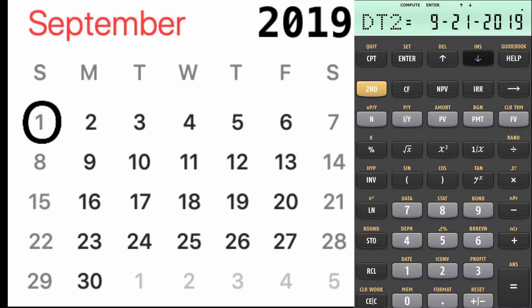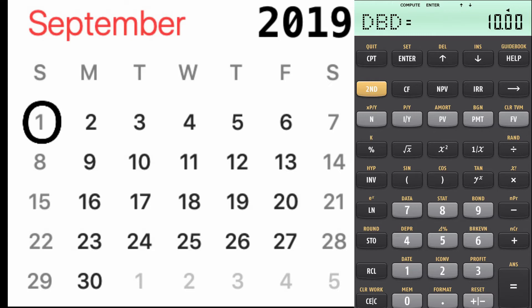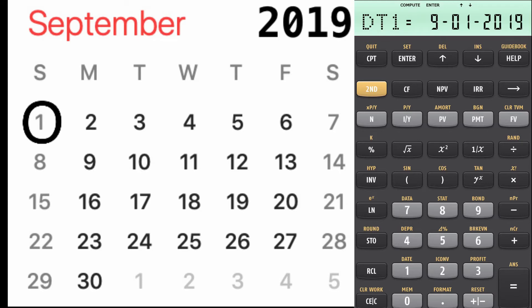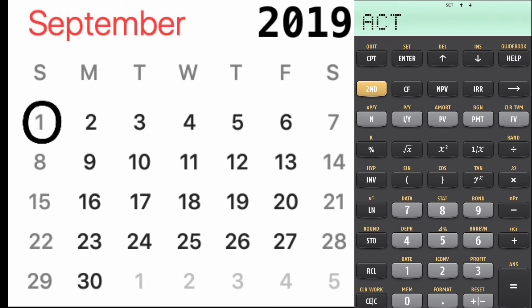It also does reverse date calculations. We'll stick with September 21st as date two and go back 10 days — enter 10, then compute. Going back to date one, computing that, it goes back 10 days from the 21st and gives us September 11th.